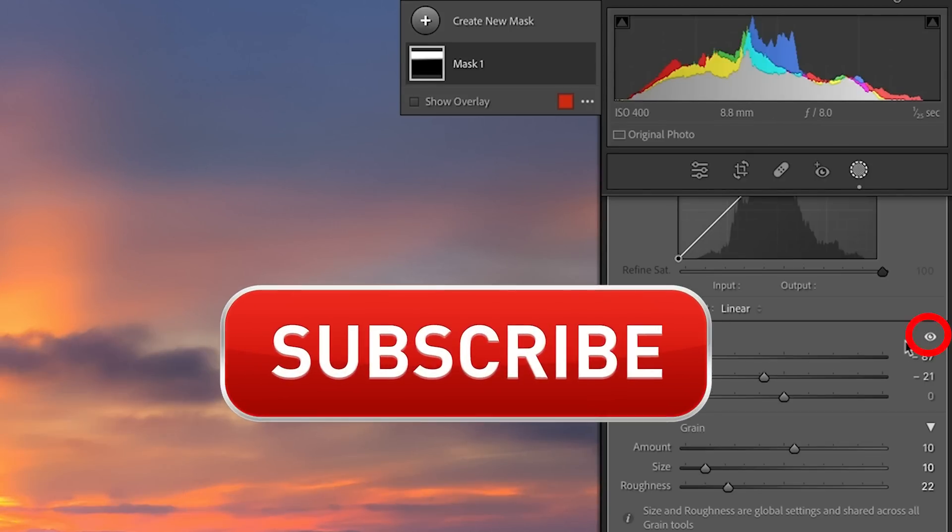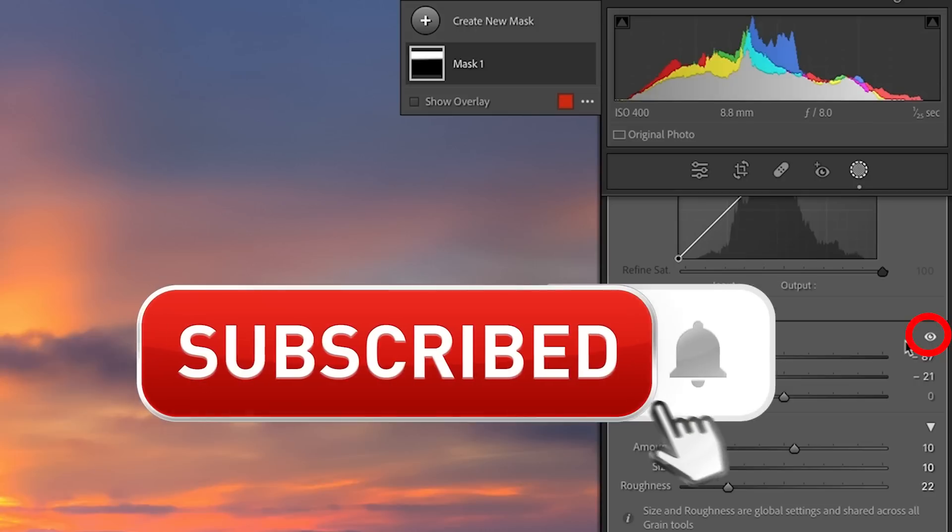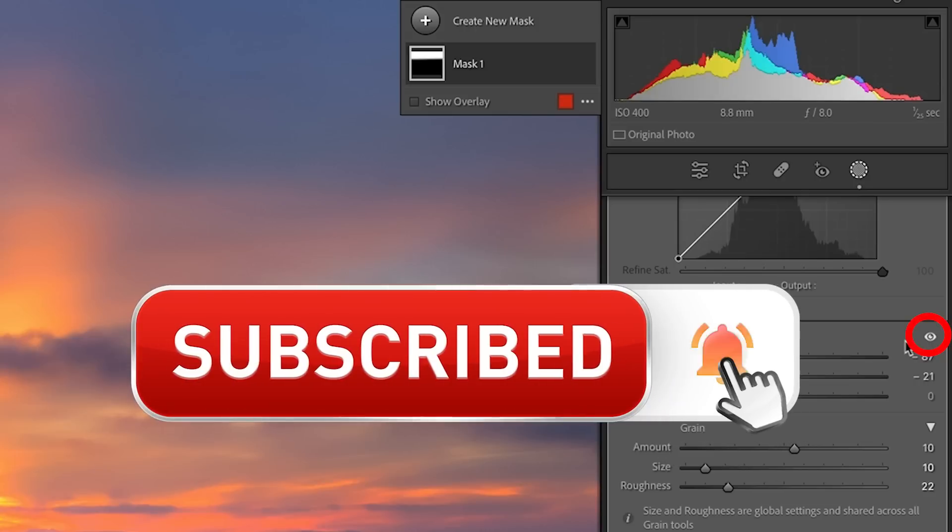And if you're getting any value out of this video, hit that subscribe button, turn on notifications. You won't miss any of my videos.